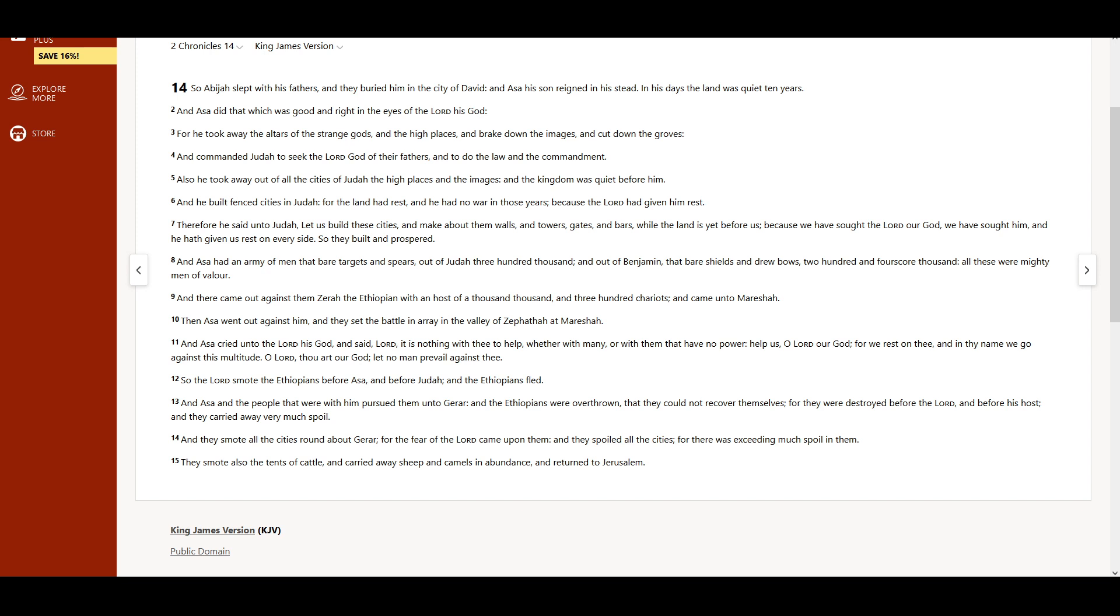whether with many, or with them that have no power. Help us, O Lord our God, for we rest on thee, and in thy name we go against this multitude. O Lord, thou art our God,